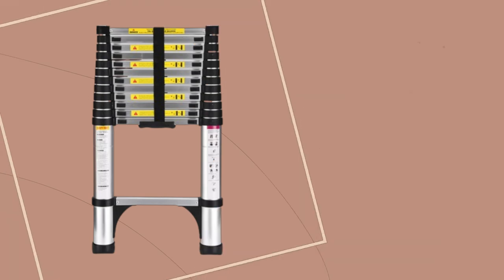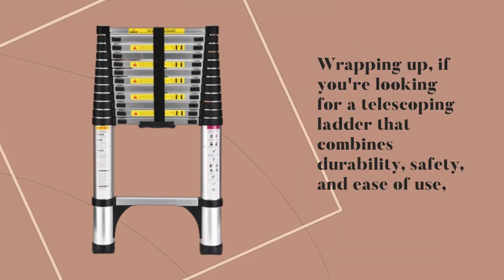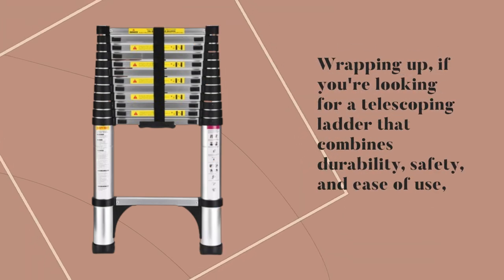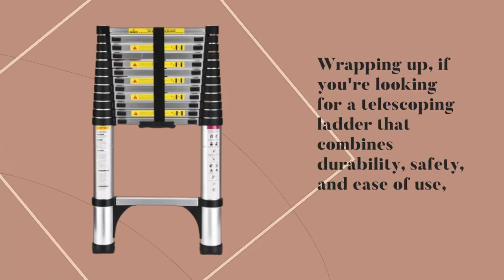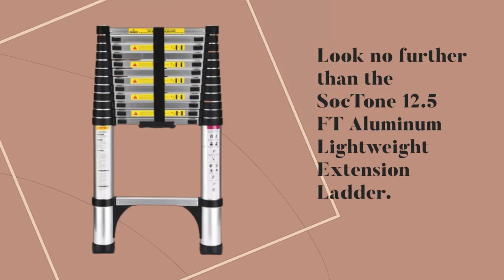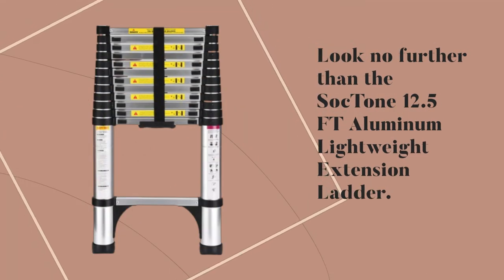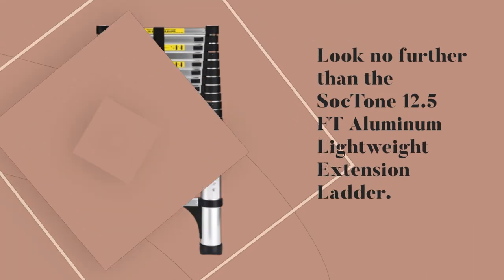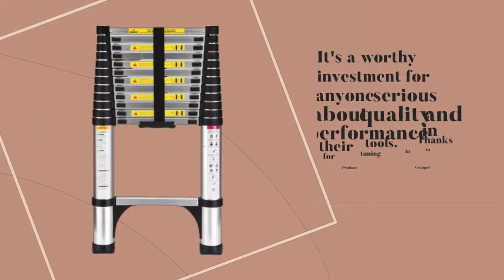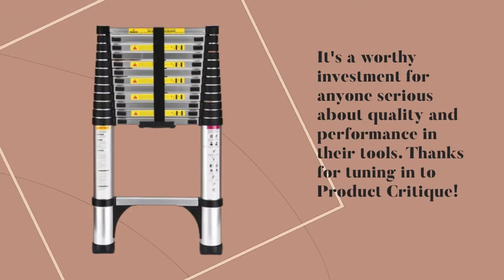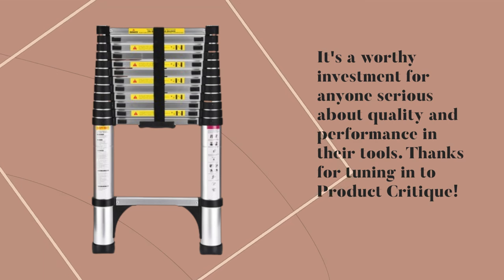Wrapping up, if you're looking for a telescoping ladder that combines durability, safety, and ease of use, look no further than the Sock Tone 12.5 FT Aluminum Lightweight Extension Ladder. It's a worthy investment for anyone serious about quality and performance in their tools.